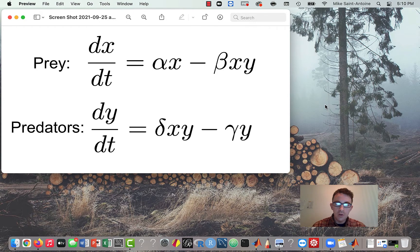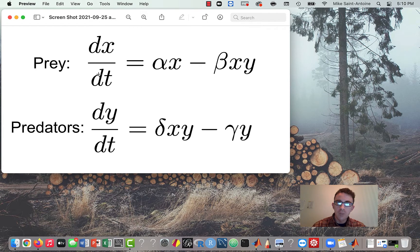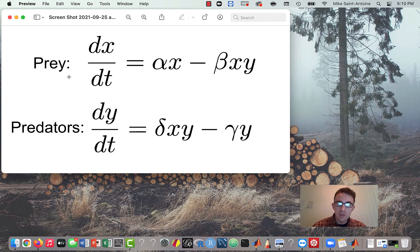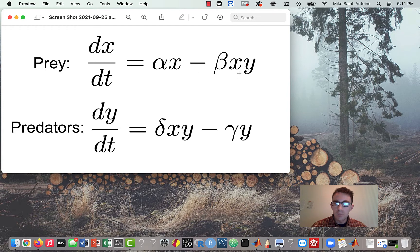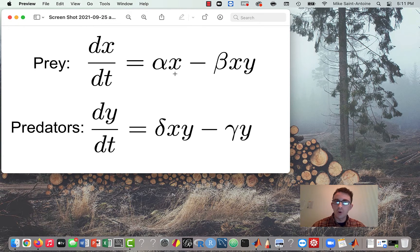If you haven't watched my previous video explaining the model, I'll link to it in the description, but let me quickly review it here. We have two equations: one for the level of our prey population, called X, and one for the level of our predator population, called Y. We can think of these as any predator-prey animals — for example, prey as fish and predators as bears. For the prey, we have a growth term and a degradation term.